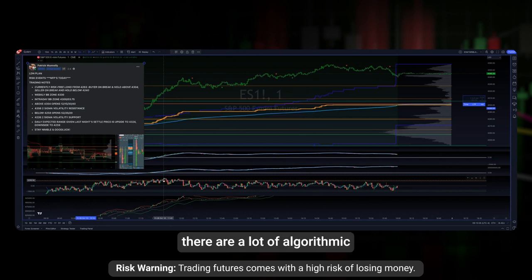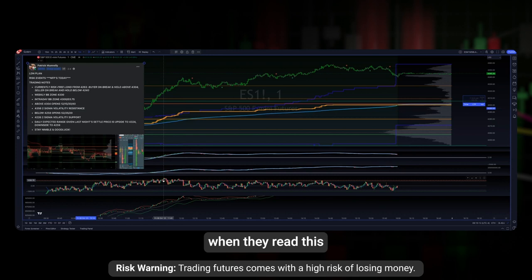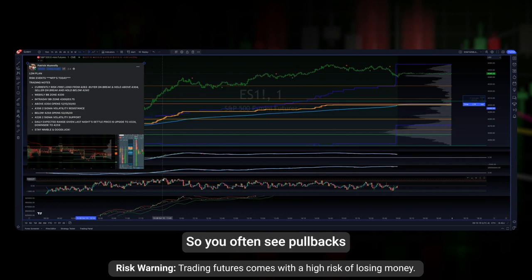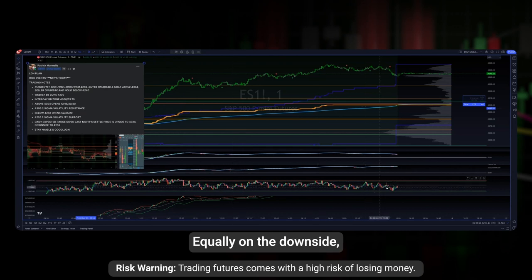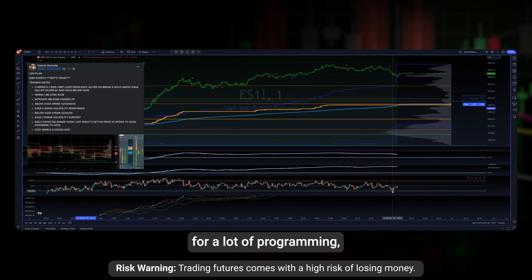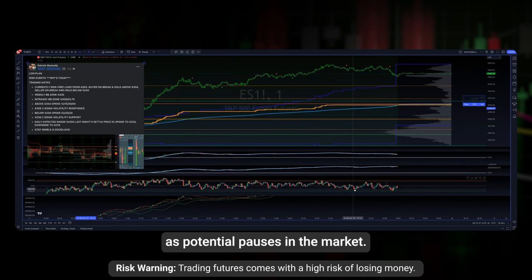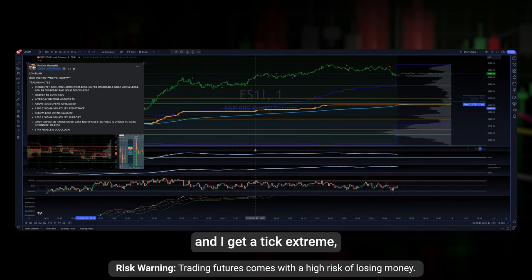There are a lot of algorithmic and programmatic trading models that use this level — when they read a 1000 print on the upside, it's a level to consider taking profit. So you often see pullbacks when we trade into that 1000 level. Equally on the downside, when we hit negative 1000 ticks, that's also a profit-taking alert for a lot of program and algorithmic trading models. So I pay attention to these tick extremes as potential pauses in the market, or if I'm trading into one of my levels and I get a tick extreme, that can be used to initiate a trade as well.